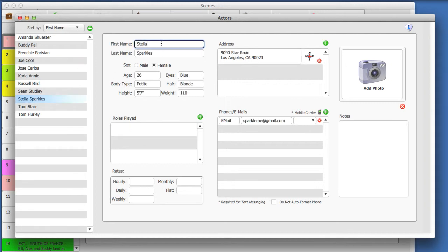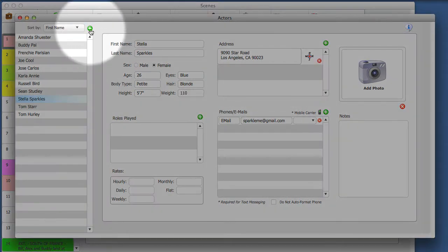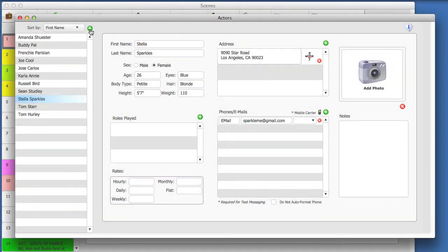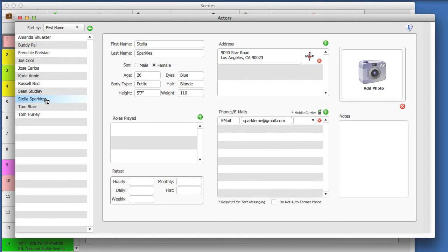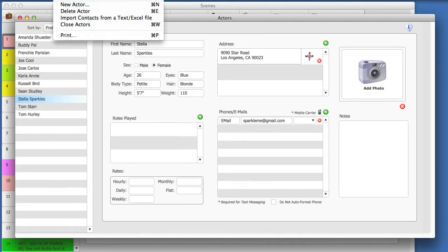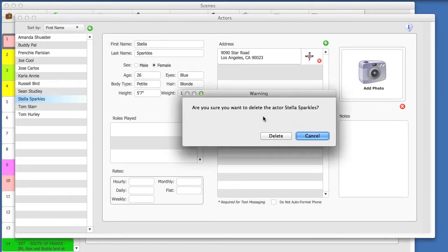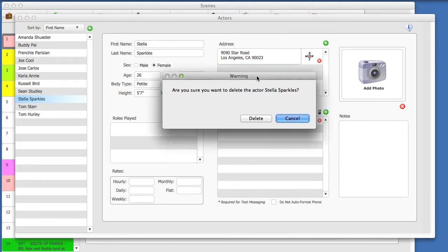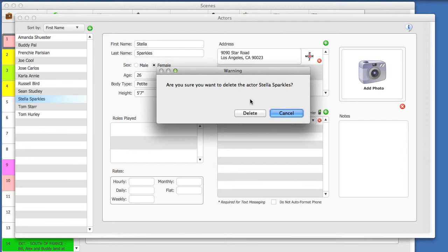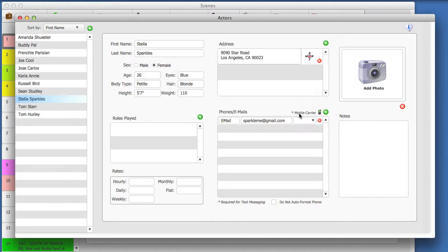To create a new actor, click on the green Add button. To delete an actor, select that actor record, then select Delete Actor from the Actors menu. A warning message will appear confirming that you will be deleting an actor record. Click Delete to delete the actor.